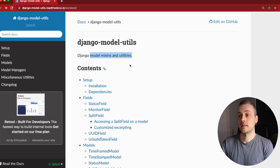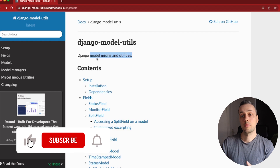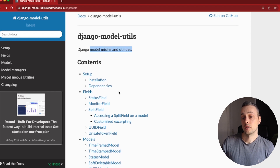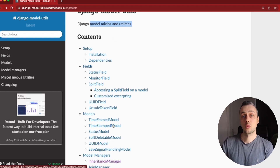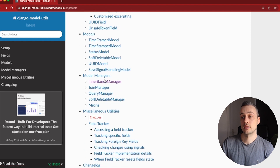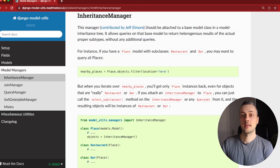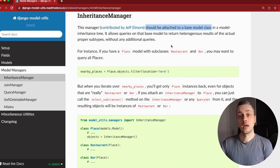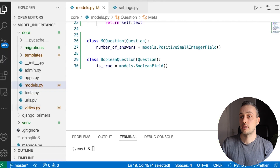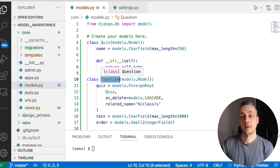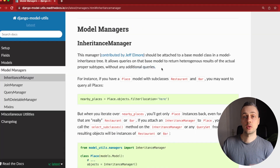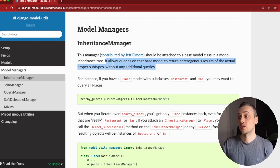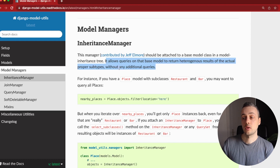What we're going to do here is add the Django Model Utils library — it provides mix-ins and utilities for your Django models. I commonly use this library for things such as the timestamped model, but what we're going to work with in this video is the inheritance manager. This manager should be attached to the base model class in a model inheritance tree, and we're going to see what it can give us.